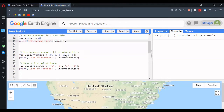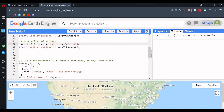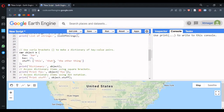There is another data type which is a list. A list can be created with square brackets, and inside the square brackets we have numbers. This can also be printed. A list can also contain strings, where each string is inside single quotes, and this can also be printed out.